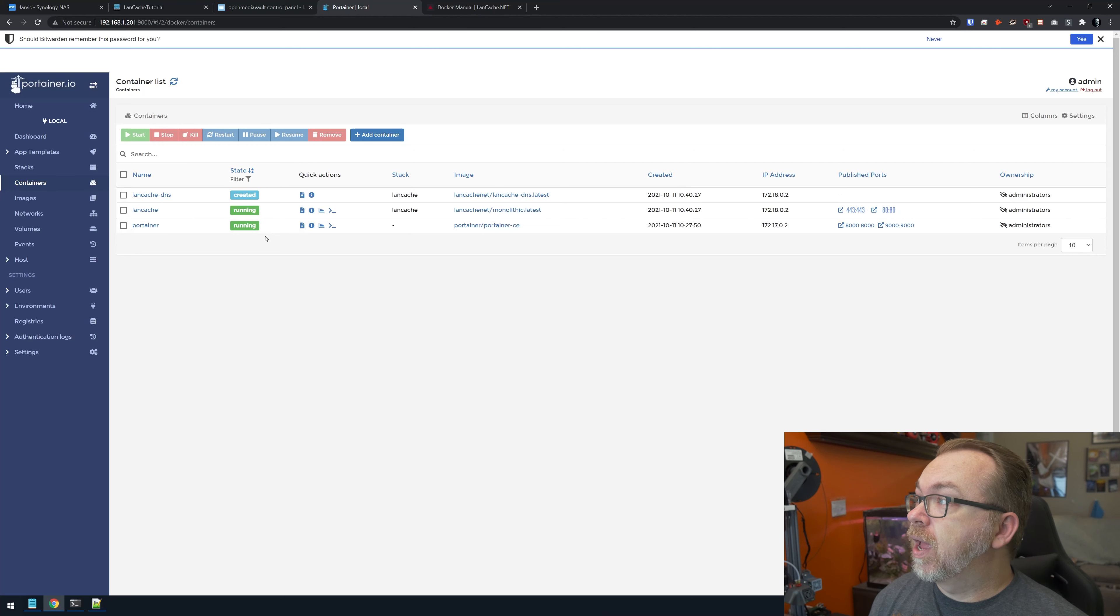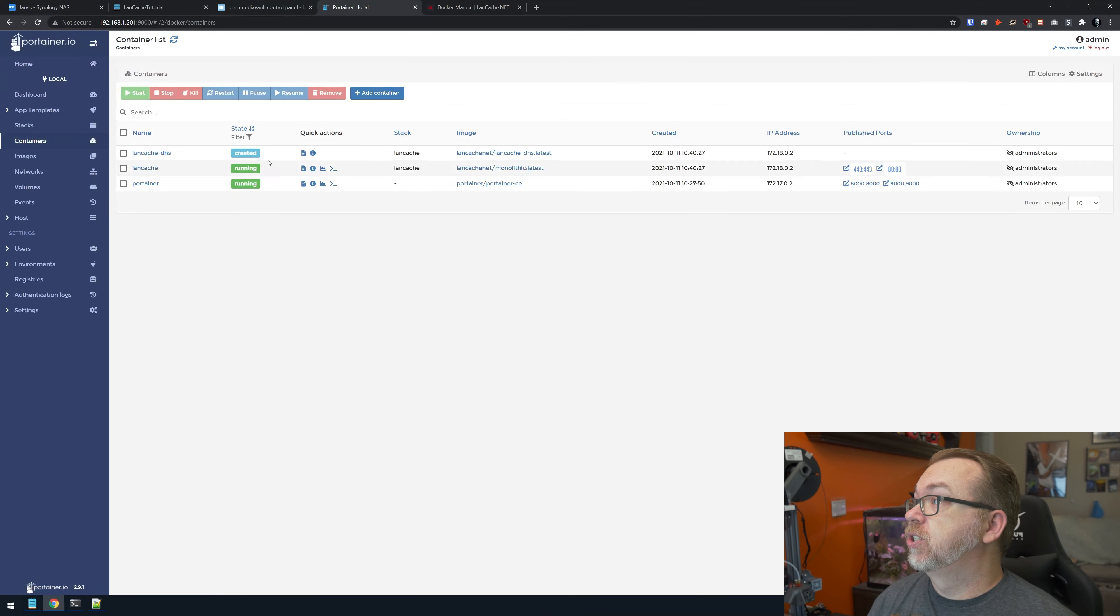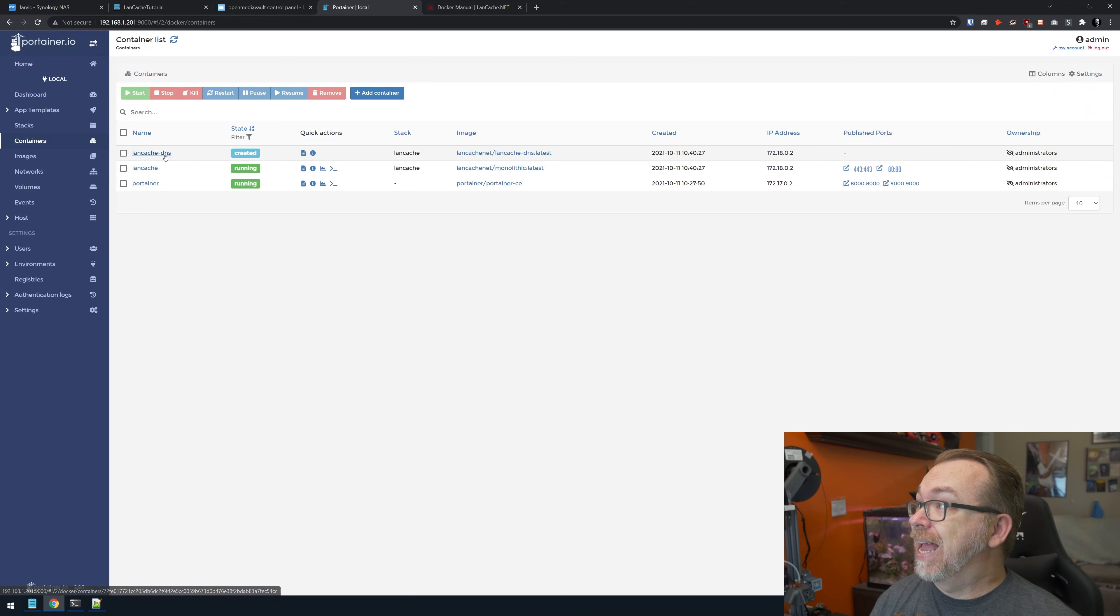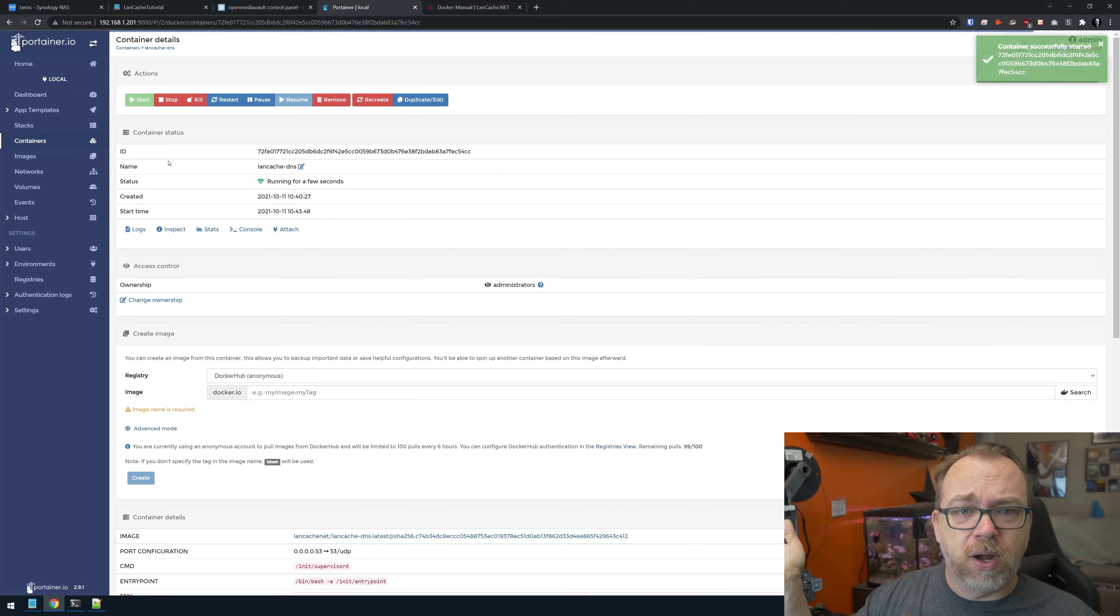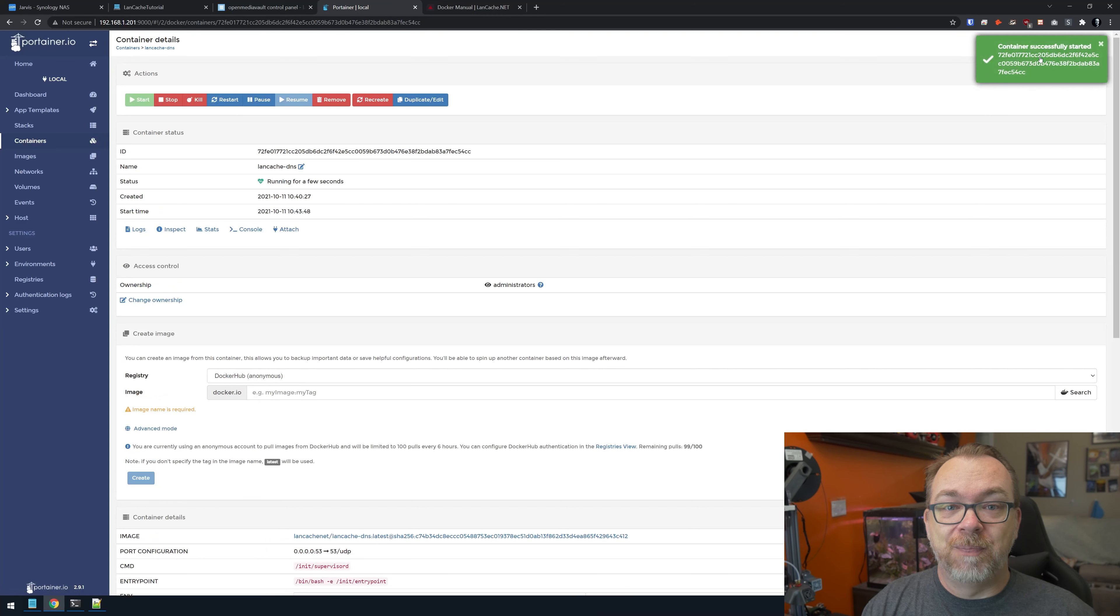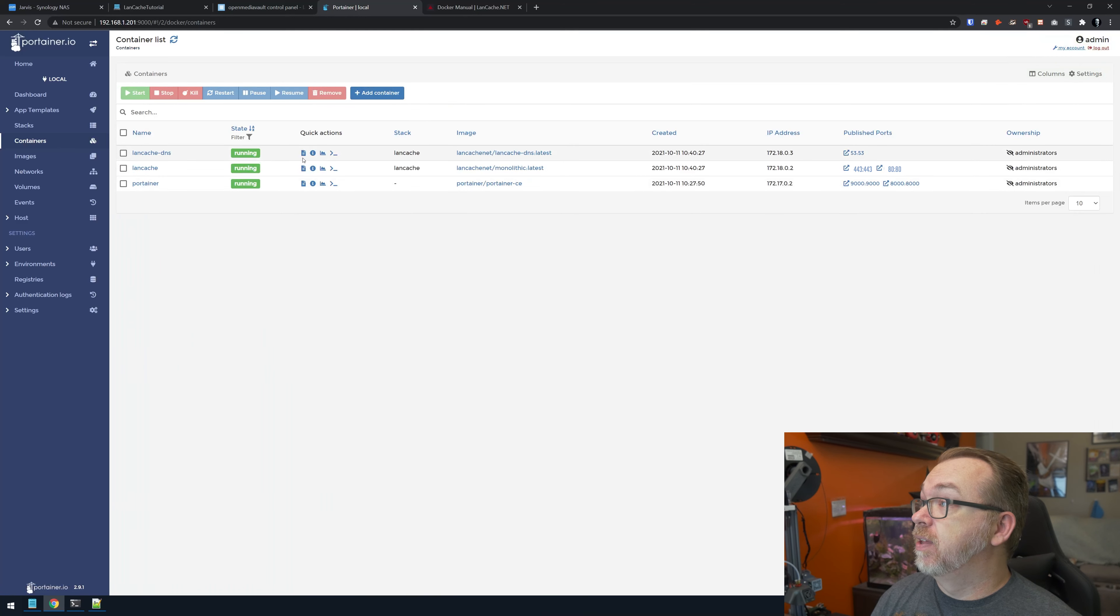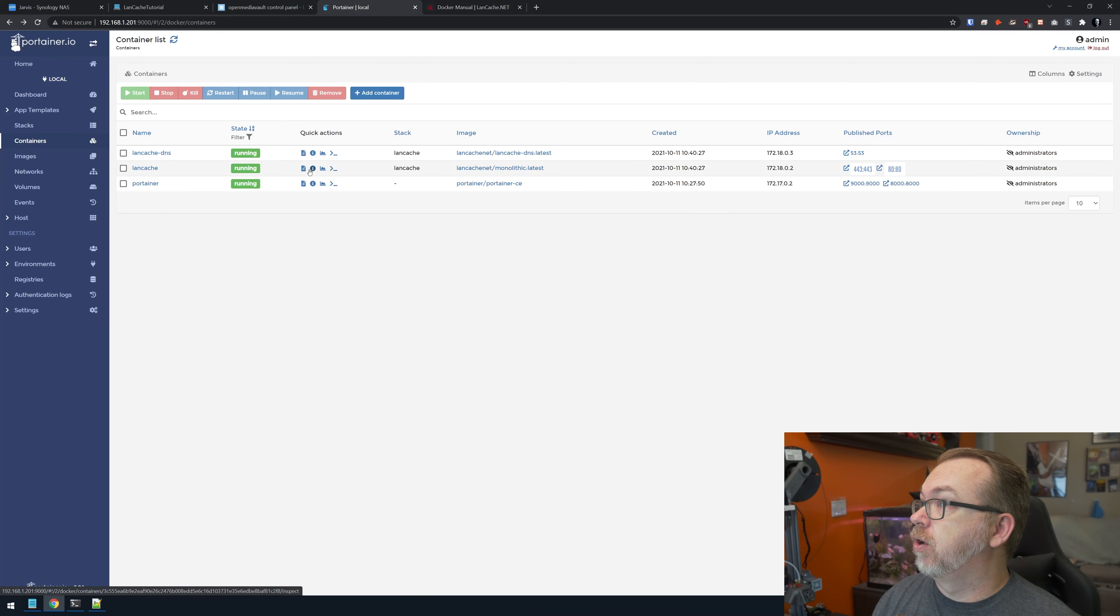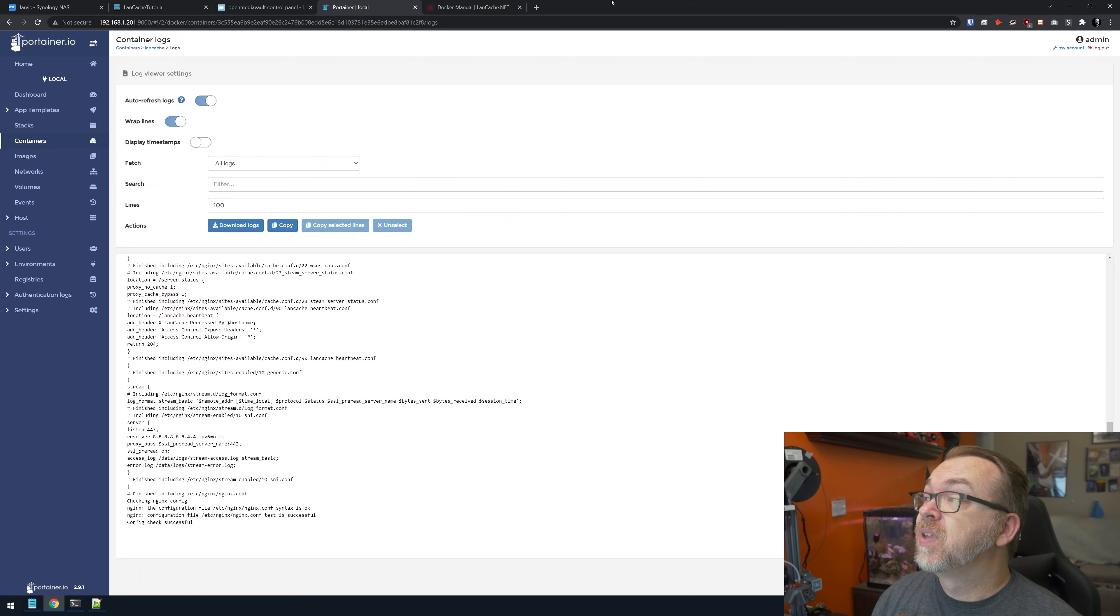We're going to do sudo nano /etc/systemd/resolved.conf. We want to come down here where it says cache and DNS stub listener. We want to take out the comment line in front of that and switch both of these to no. We do Control-O, Enter, and Control-X. We can do a sudo reboot. Basically, what we did is we just told it not to use the internal cache. Then we rebooted the entire system. Once that is done, we'll give this a minute to do its thing.